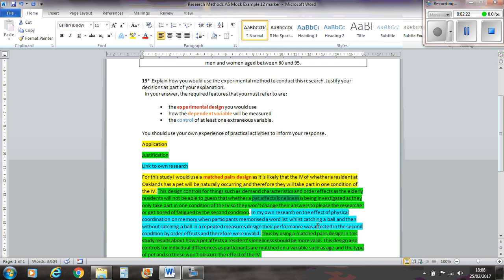So again, I've put in what it's about there for context, as they only take part in one condition of the IV. So again, I've kind of repeated what I've got up there, just to clarify that I know what a matched pairs design is and I'm justifying why I've used it. So they won't change their answers to please the researcher, or get bored or fatigued by the second condition.